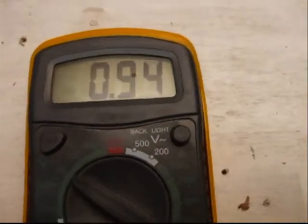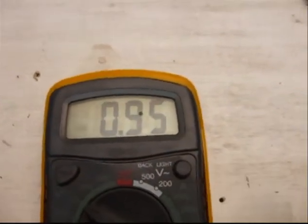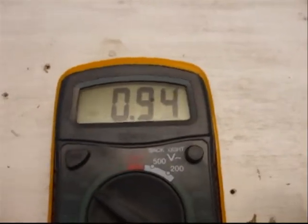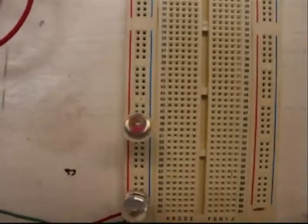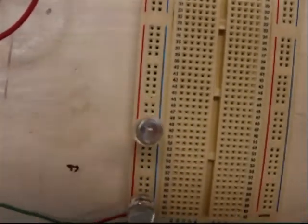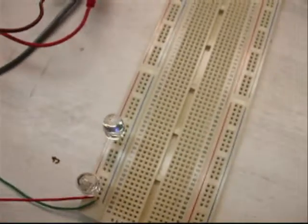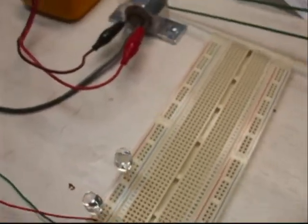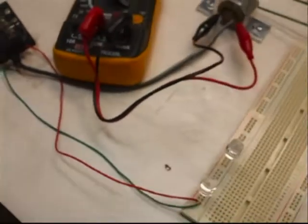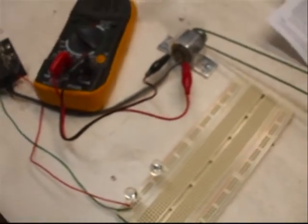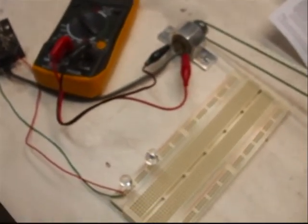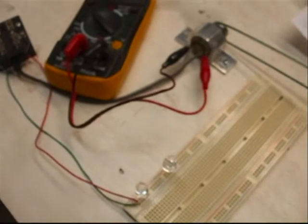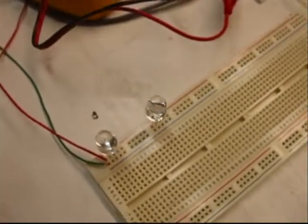So we're just idling her over, just under one volt, the LEDs aren't on. So we'll just crank up the RPM and see when they fire.